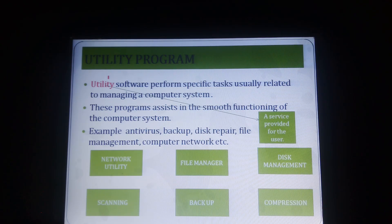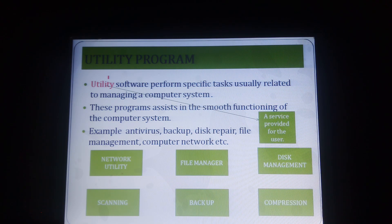Hi children, this is Chinmashir here. Today I am discussing about utility programs.